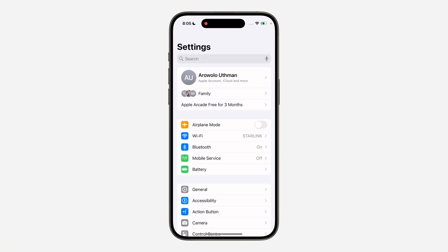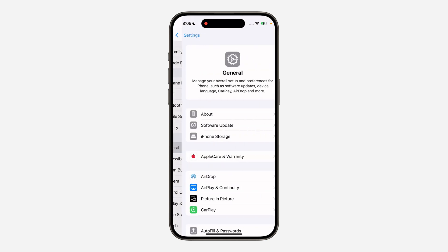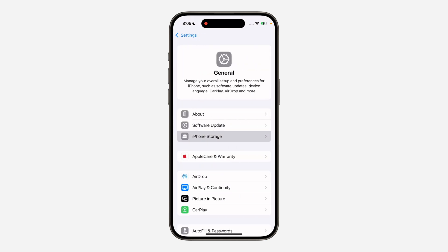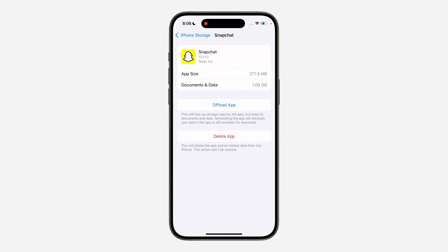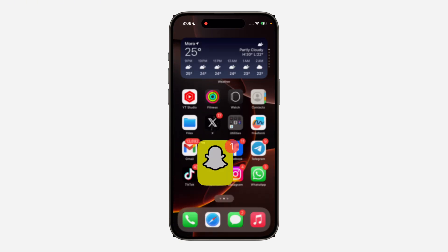Another thing you can do is head over to your iPhone Settings, scroll down and click on General, then click on iPhone Storage and look for Snapchat. Once you click on it, offload the Snapchat application — this will not delete your memories or anything. All your documents and data will be saved, and then you can reinstall the app right there.